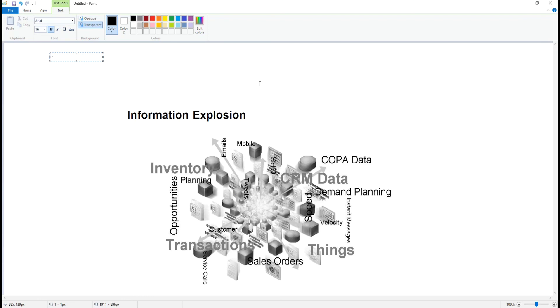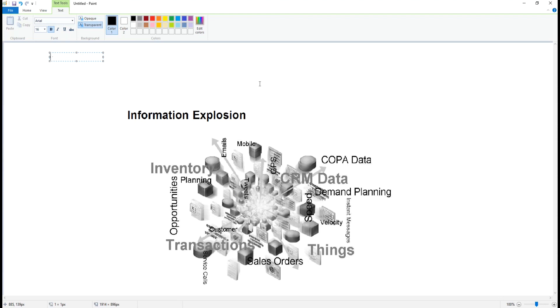As we see, that became the pain area of many companies because the data was increasing and they were not able to do reporting on the data because of the size of the data. On one side, companies were dealing with the data size issue. At the same time, on another side, customers wanted to access the information and data very fast. If companies failed to give access to the data, then business comes at risk.